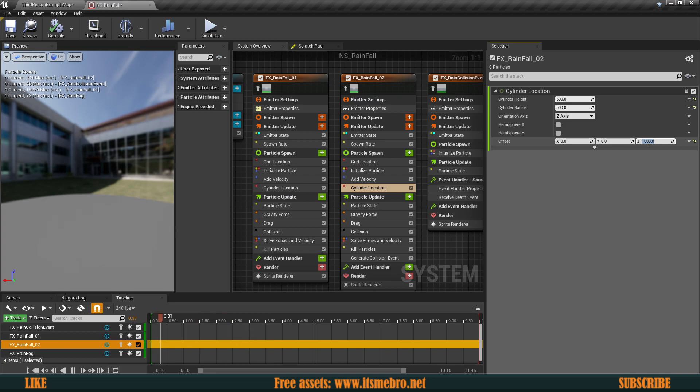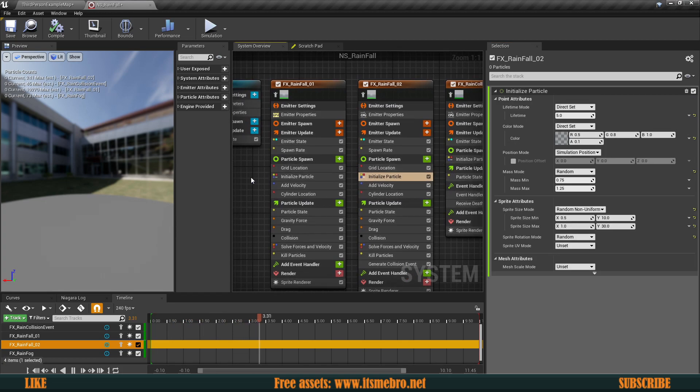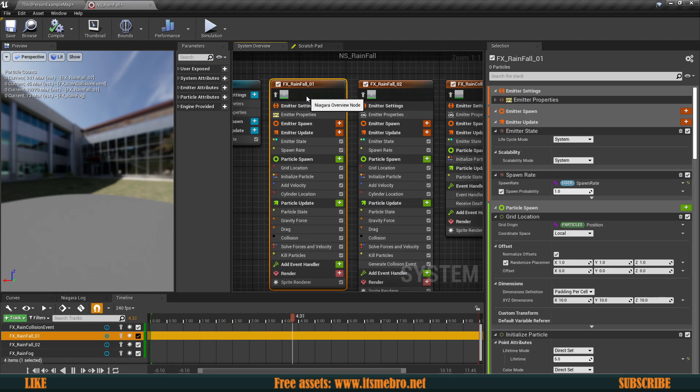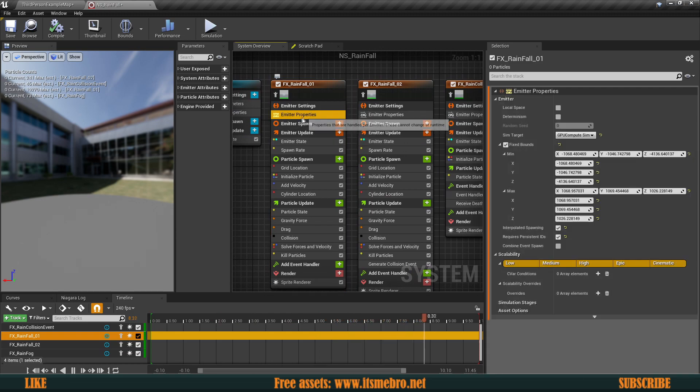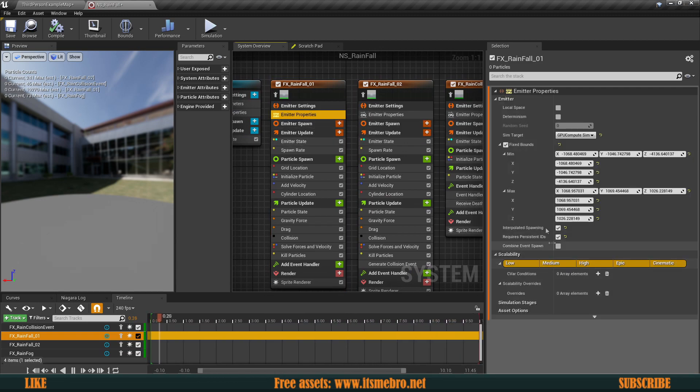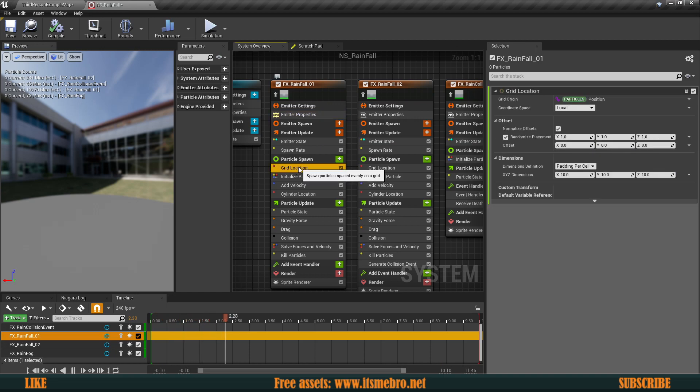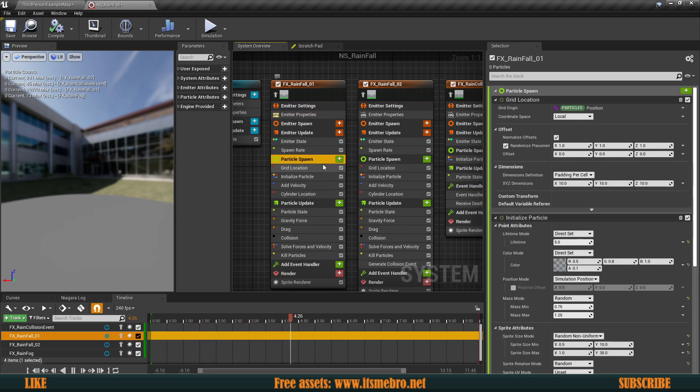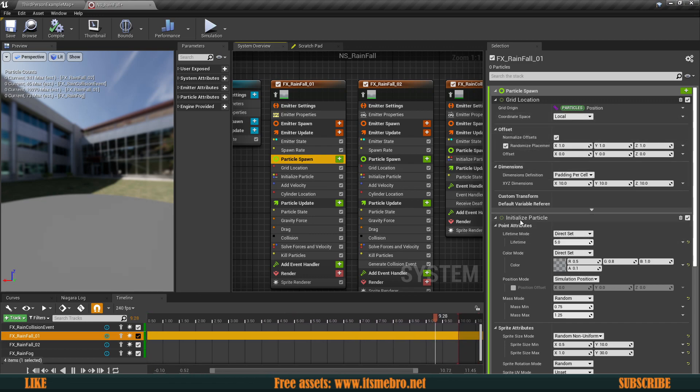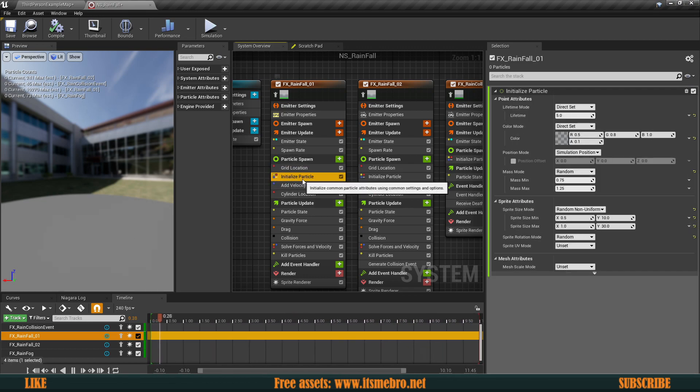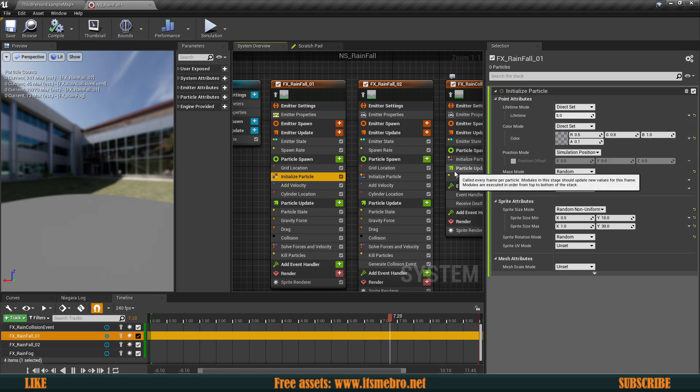One more thing that we need to keep in mind of is the particle lifespan. Because let's select the main thing, which is properties, no it should be a lifespan, maybe underneath the particle spawn itself. There it is, we have the lifespan under the initialized particles. So over here we have a lifespan of five seconds so you got to make sure that this is long enough.